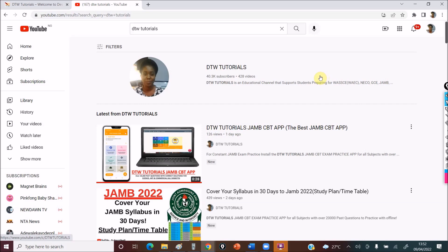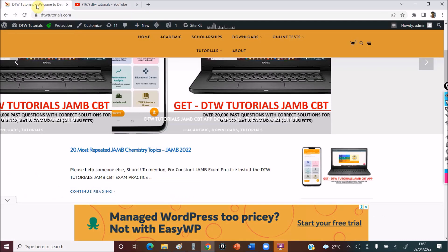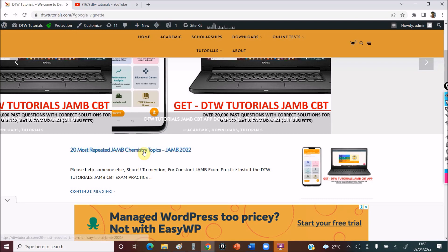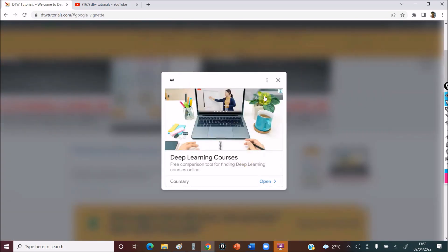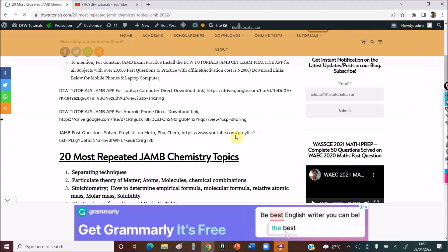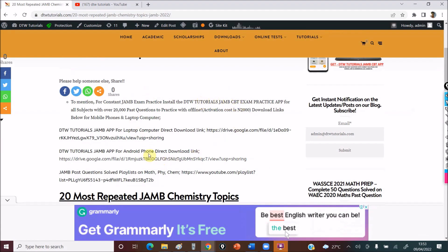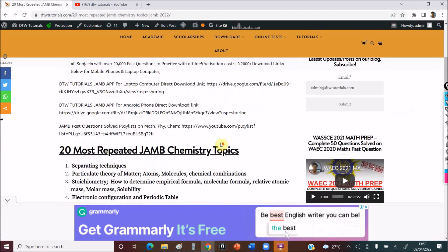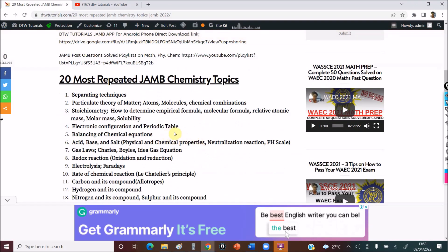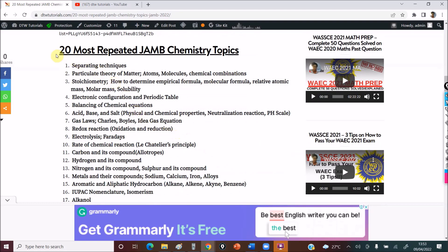So let's get on to the 20 most repeated chemistry topics. Don't forget to subscribe, give this video a thumbs up and share. I have placed this on the DTW Tutorials blog so you're able to read the text. Don't forget to get our JAMB Practice app by DTW Tutorials — already uploaded on the Google Play Store — to support you in your exam. So here are the topics now.